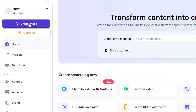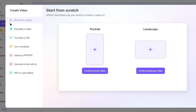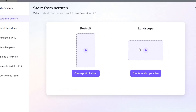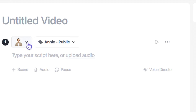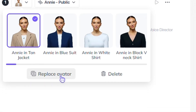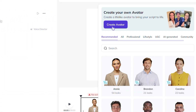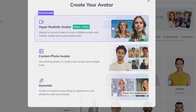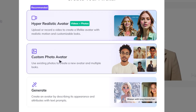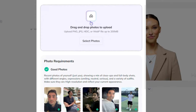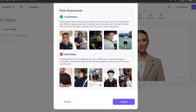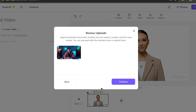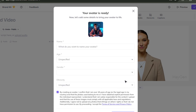Now click on Create Videos. If you're making a talking avatar for YouTube long-form content, choose the landscape format. On the right side, you'll see a small avatar menu — click on it, then select Replace Avatar. Click on Create Avatar, then select the second option labeled Custom Photo Avatar. After that, upload or drag and drop your avatar image. Now scroll up a bit and click on the Upload button. After a few seconds of processing, just click Continue to proceed.